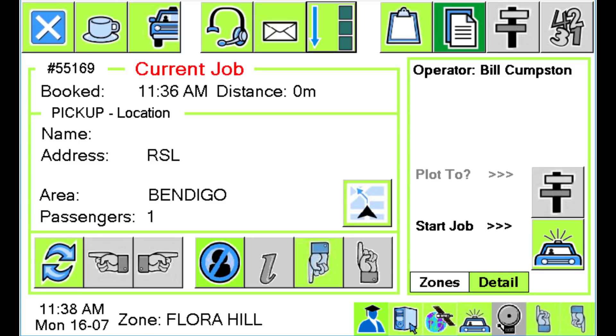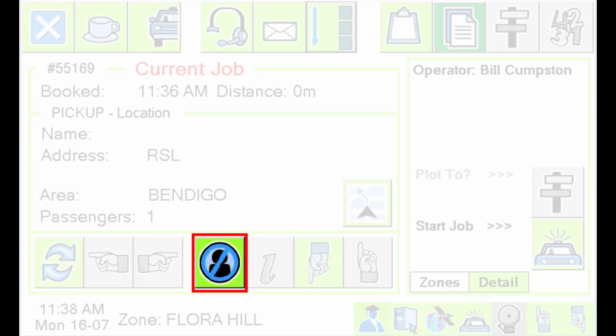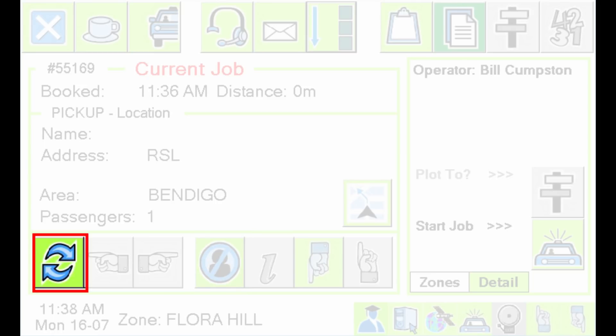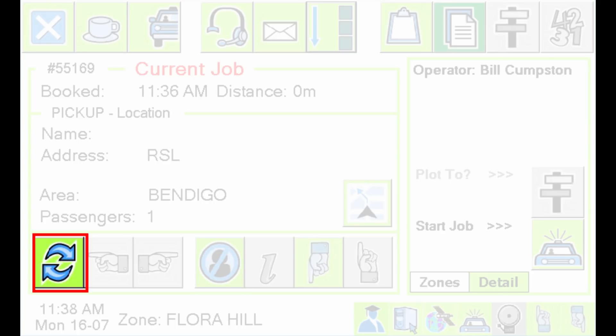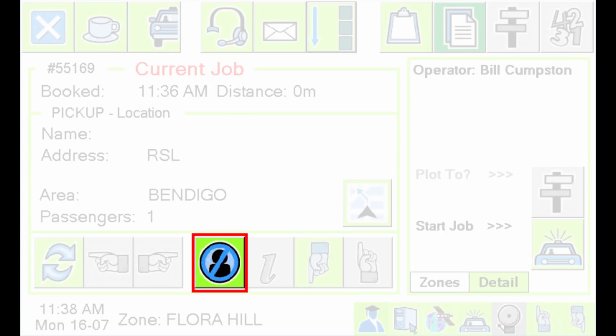If you get to the pickup address and can't find the passengers, you can use the No Show button. Make sure you understand the difference between the Resubmit button and the No Show button. If you resubmit a job, it is given to someone else. If you use the No Show button, the job is not given to anyone else. The No Show button is normally used when you can't find the passenger, but may also apply if the passenger is unsuitable or there is some other reason why the job should not be done.